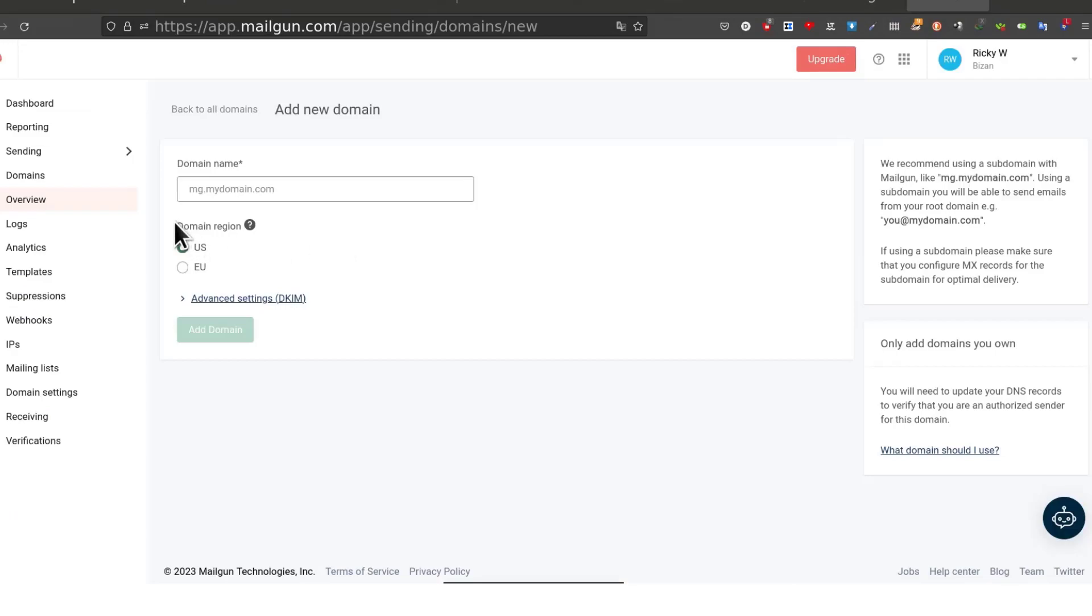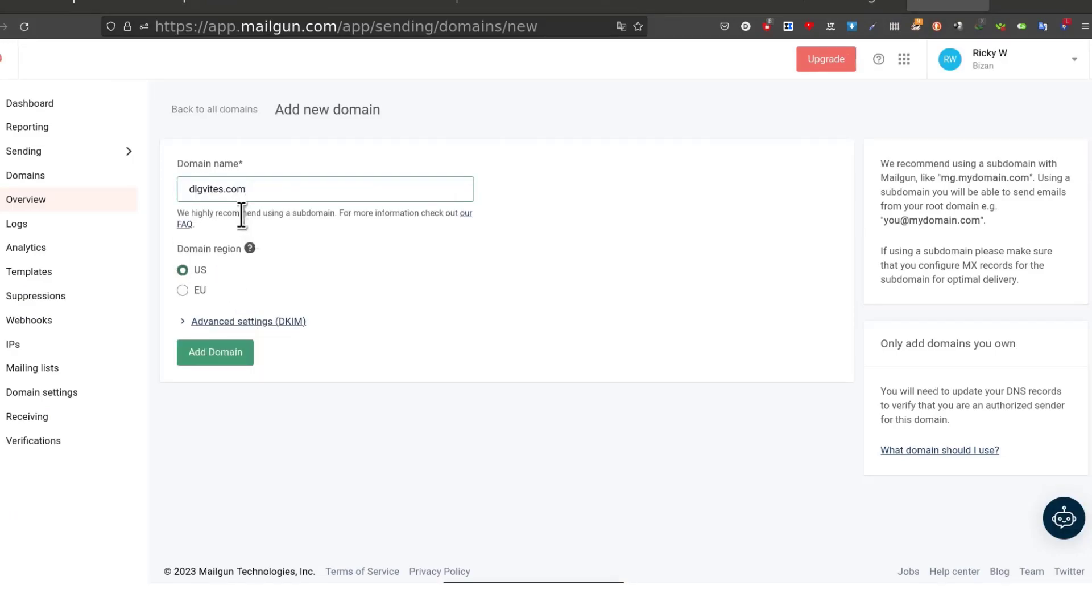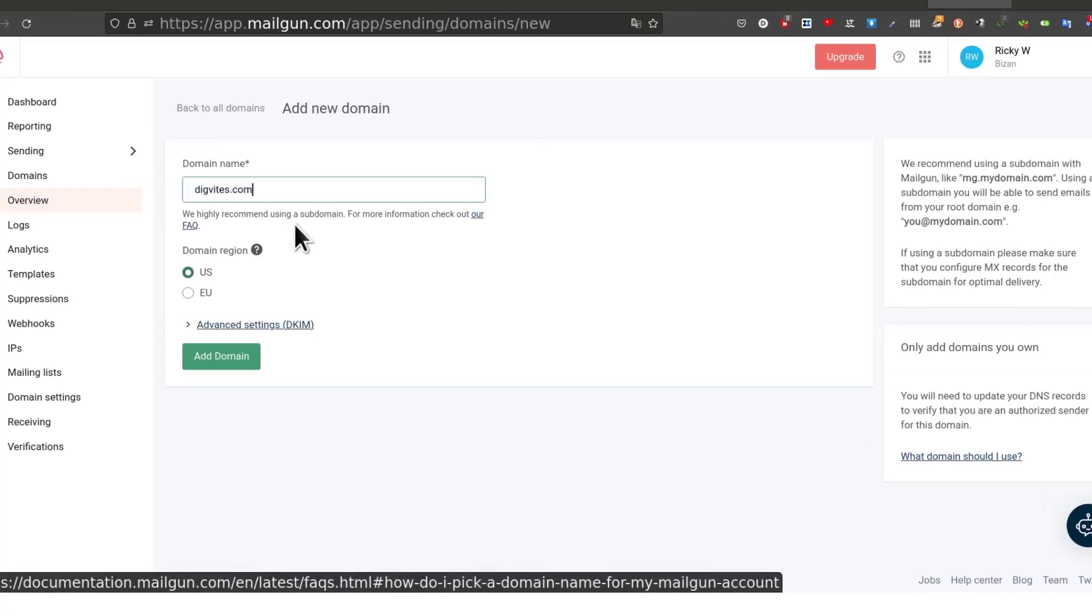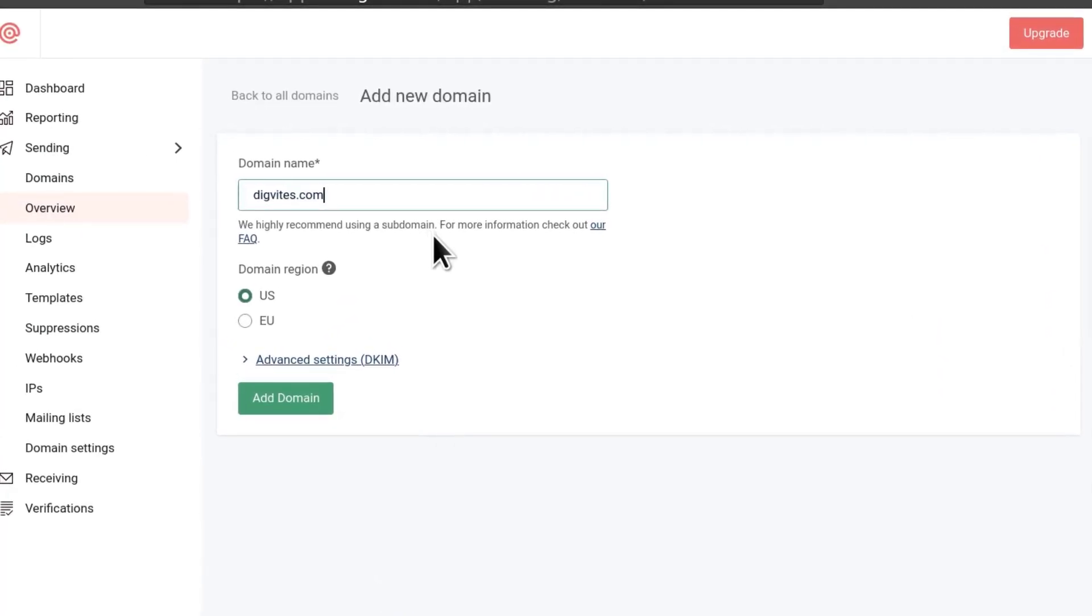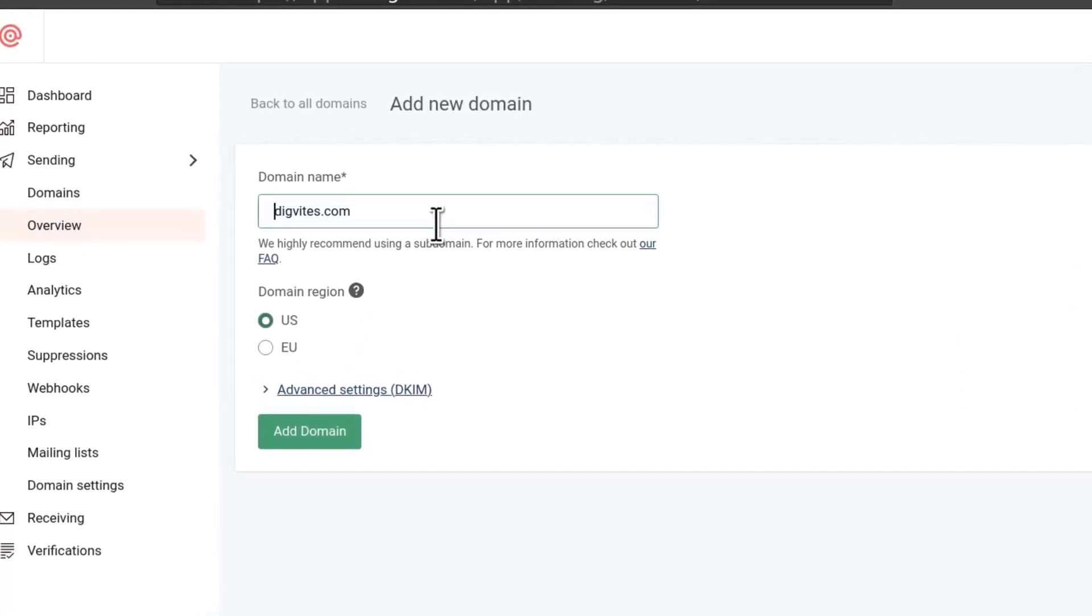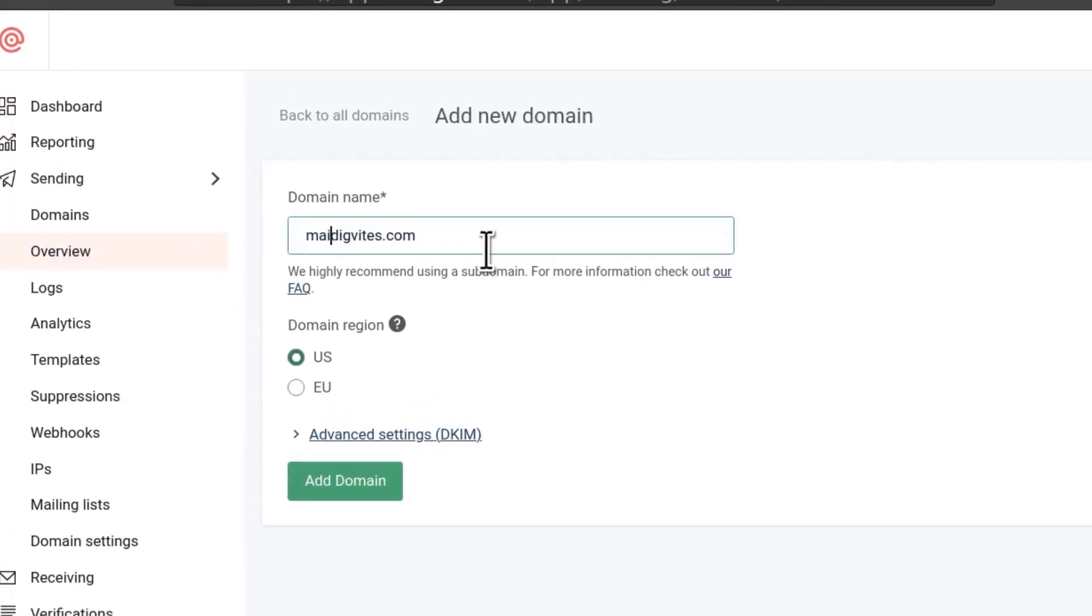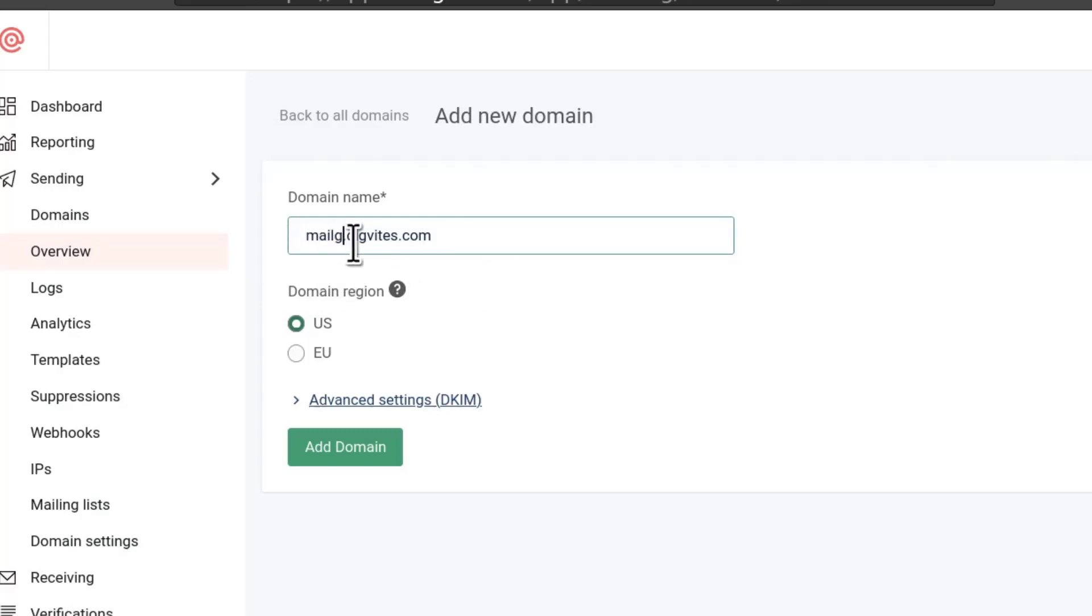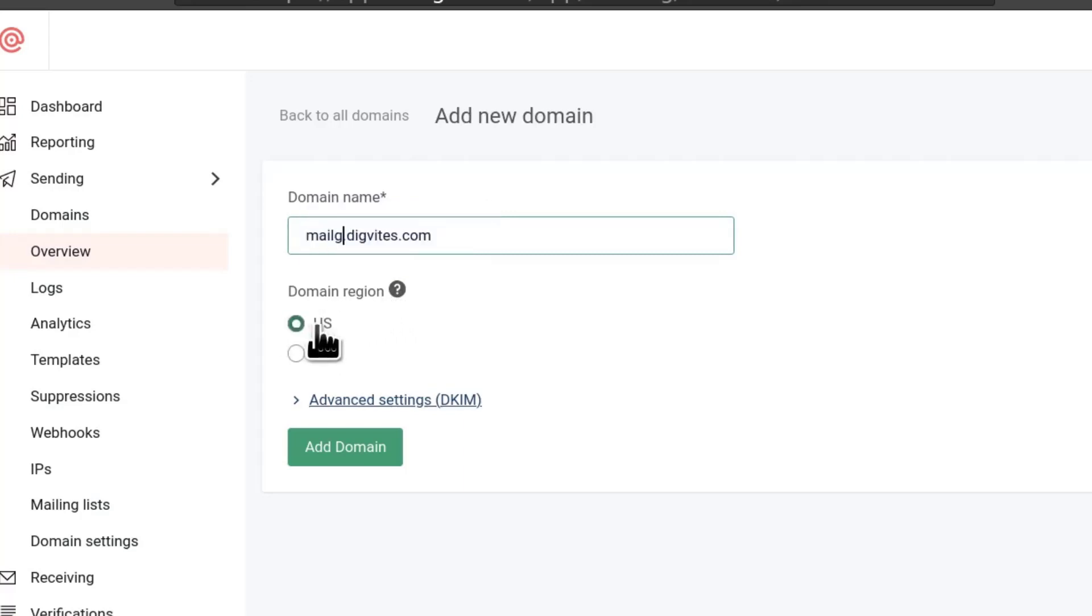If you come back here, you're going to paste your domain. I'll paste the domain name there. They do recommend that we use a subdomain for this. I will follow the recommendation and I will add a subdomain. I'll just call it mailg. I'm going to call mine mailg.digivites.com and then the domain region where we provide two regions to send your messages from. You can send from either US or EU.